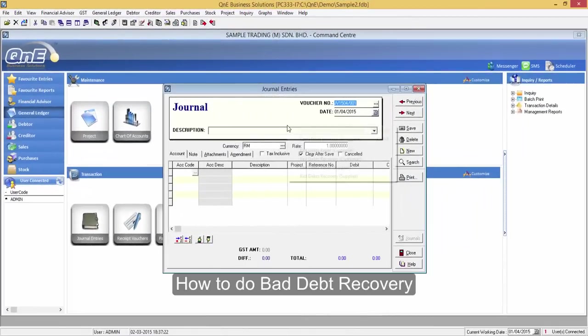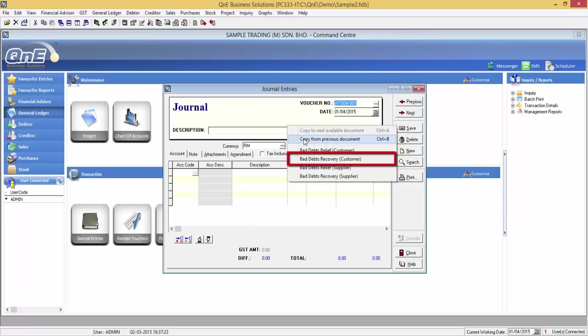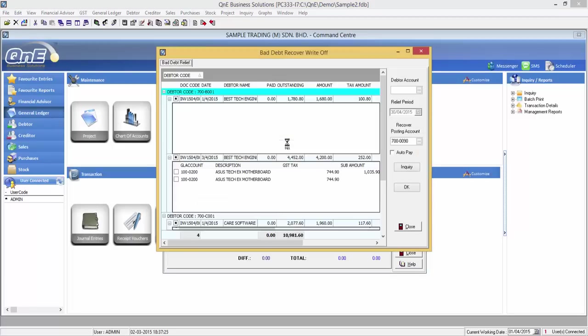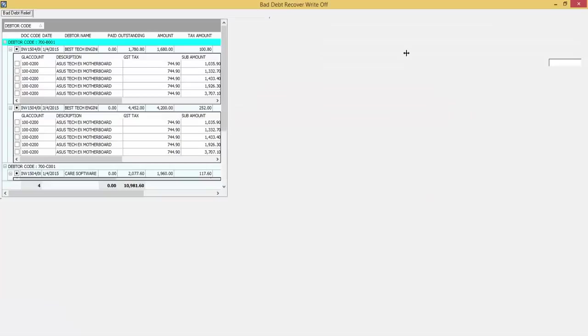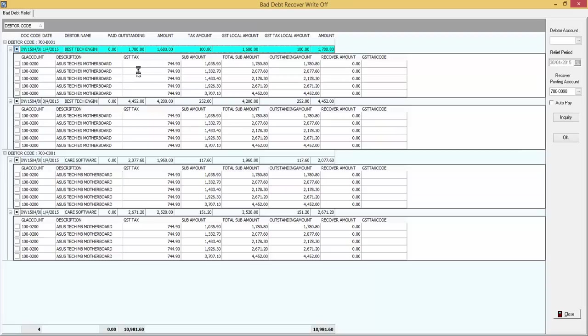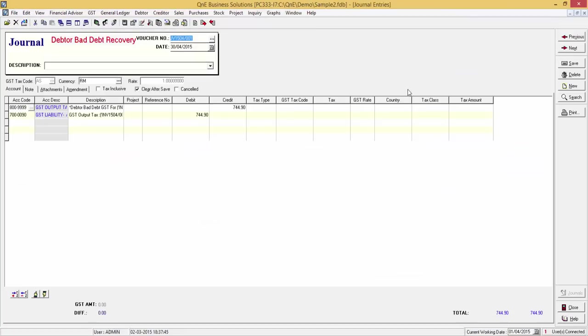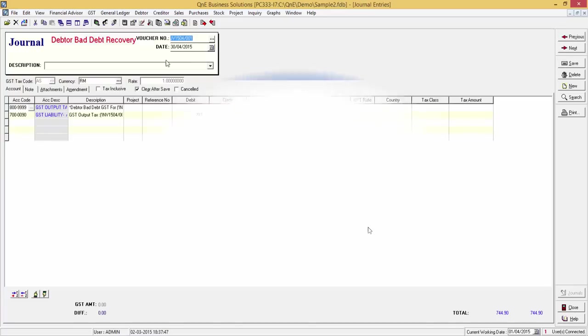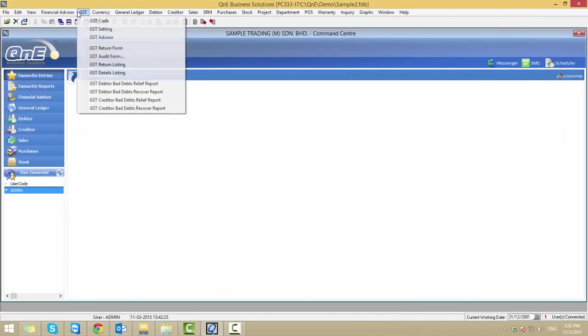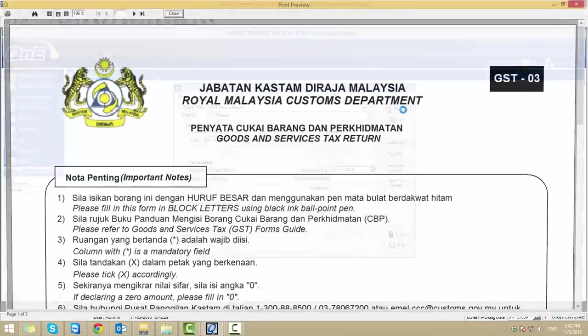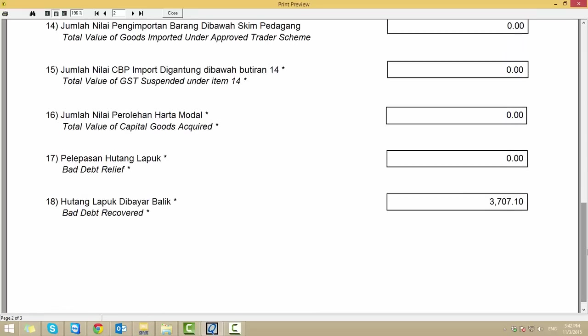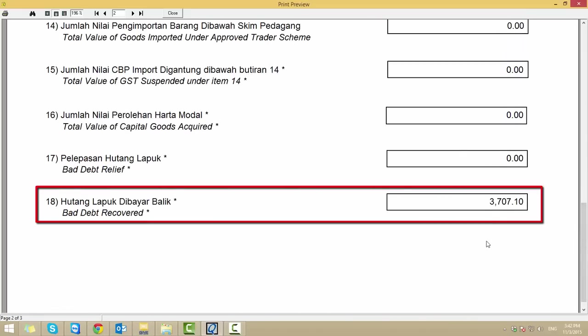To recover back the bad debt relief transaction when we have received payment from debtor on a particular invoice in which we already classified as bad debt transaction previously, go to journal, right click, bad debt recovery customer. Select the record and click on ok. Now let's take a look at the GST return. And here is the bad debt recovered amount.